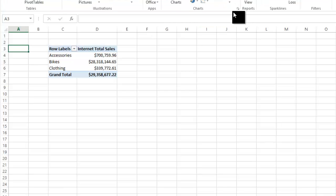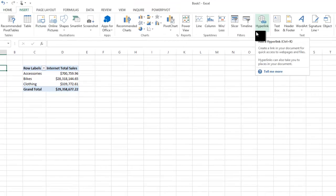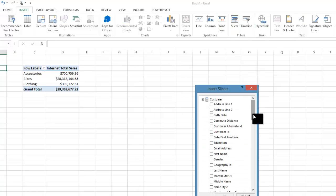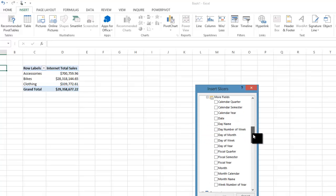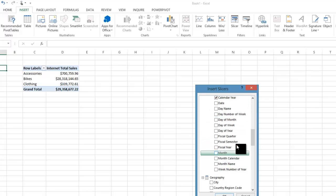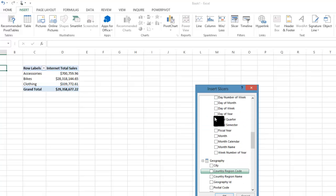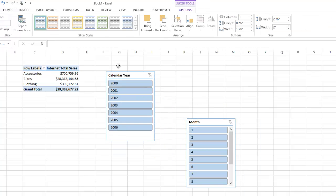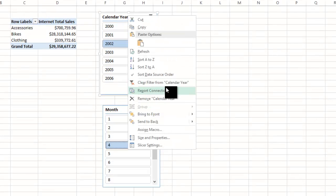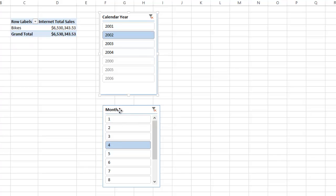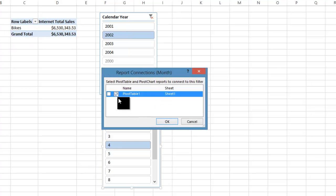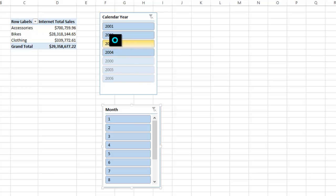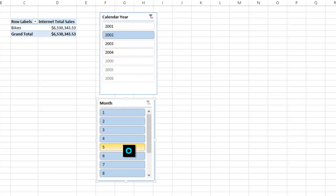To give us some different values to play with, let's insert a slicer, maybe something on the time dimension. Same data source, let's find that date dimension table. I've got fiscal year, let's go with calendar year and month. We'll get a couple slicers that'll give us the opportunity to change. We'll need to connect these slicers to that pivot table.